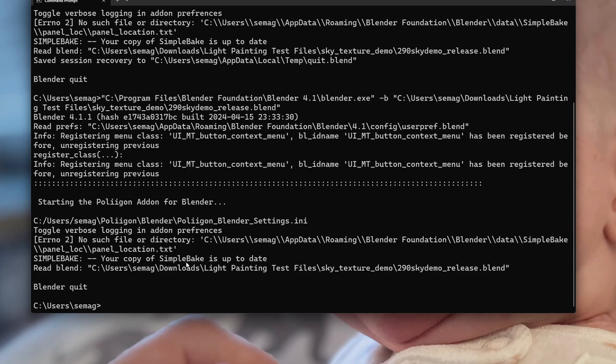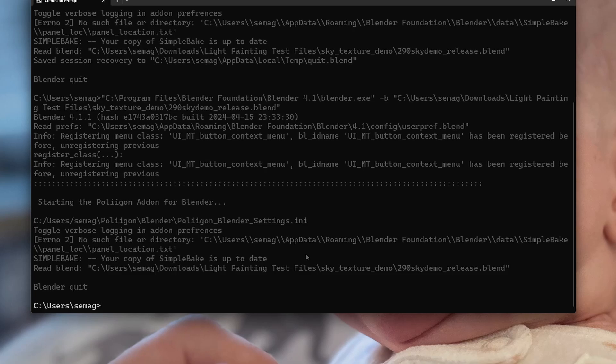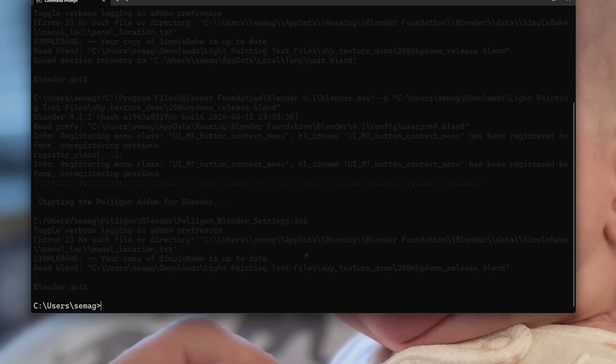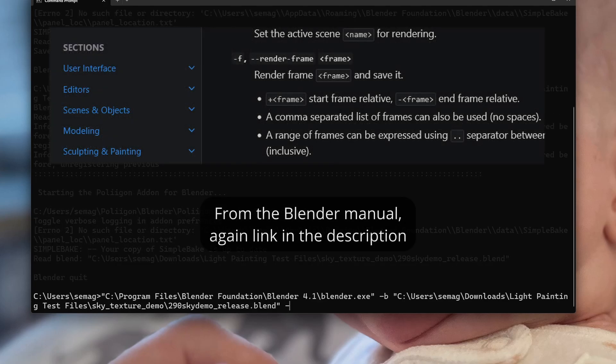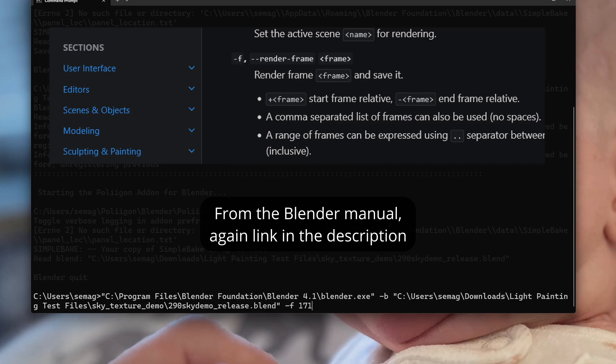What if we want it to render? Let's have it render a still frame. There's another command line argument: dash f, then the frame number you want to render.